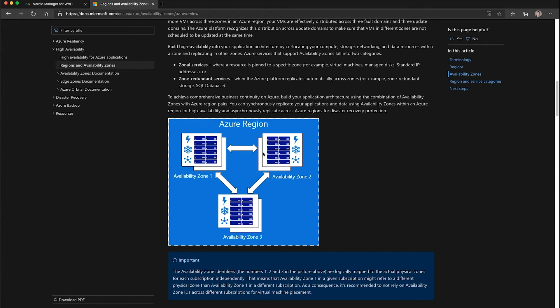the VMs and session hosts in the other availability zones will continue being available and providing services to your users.